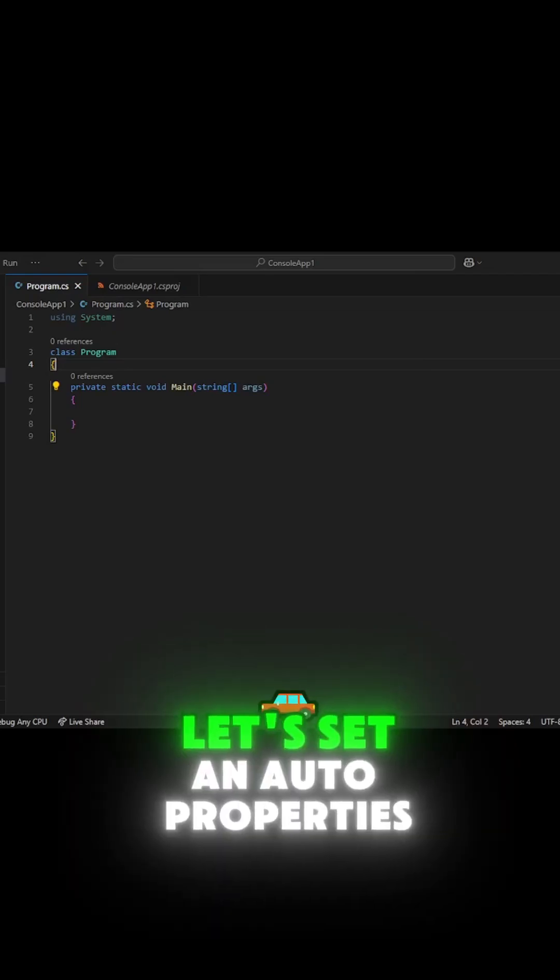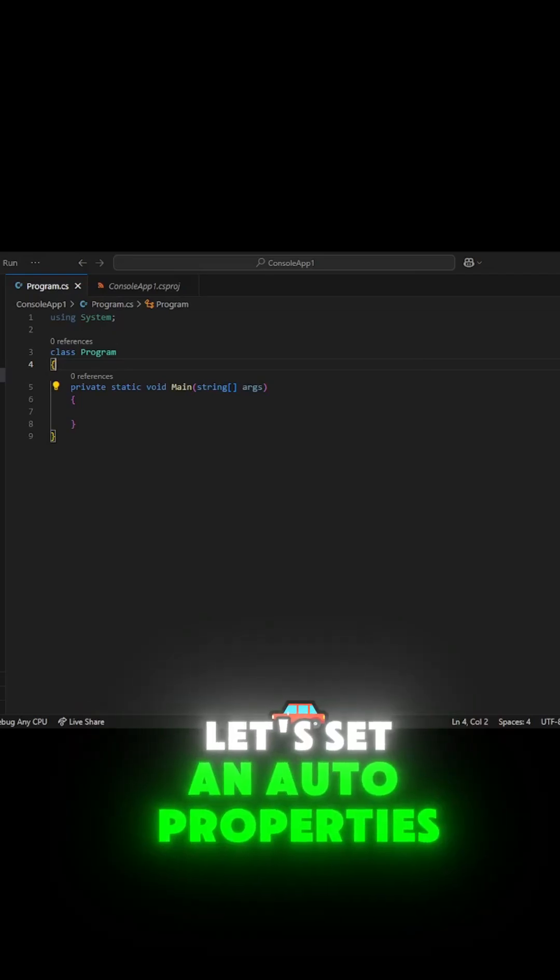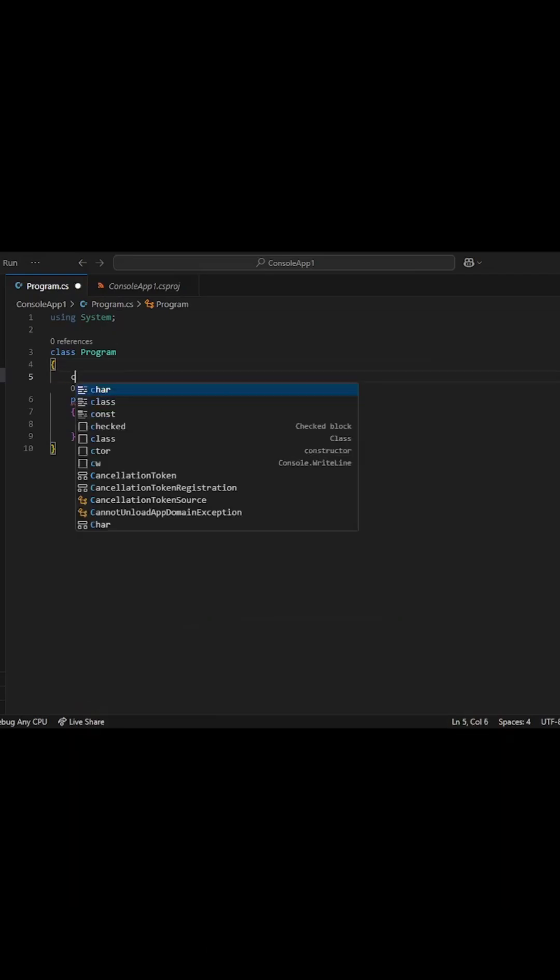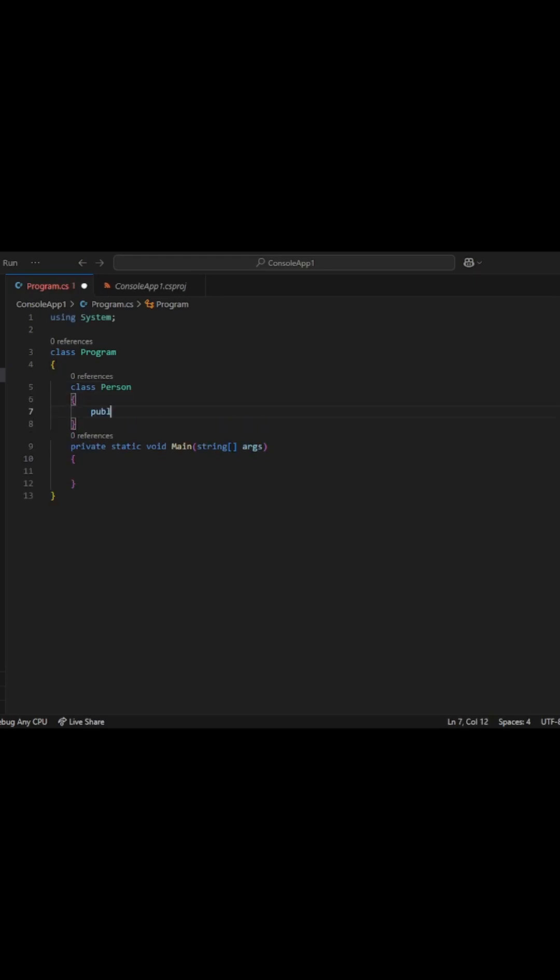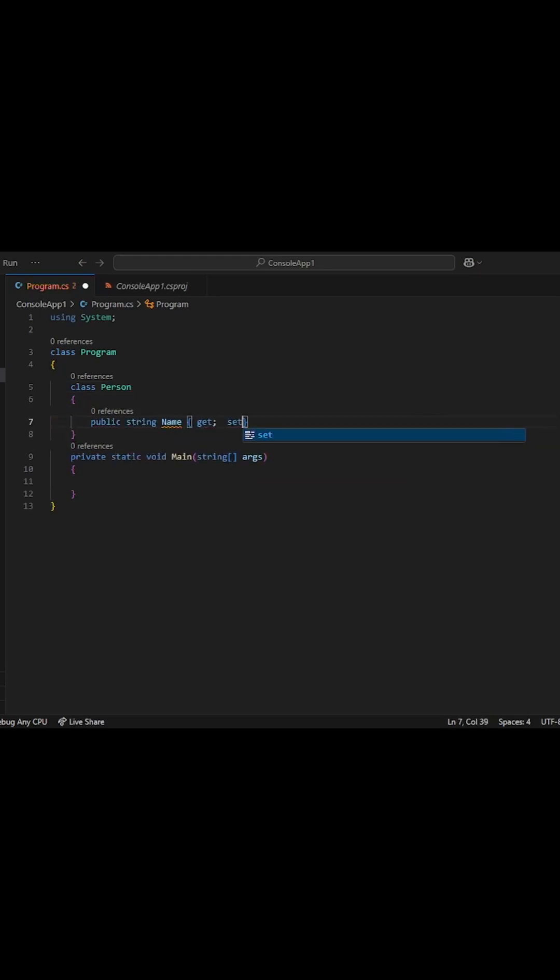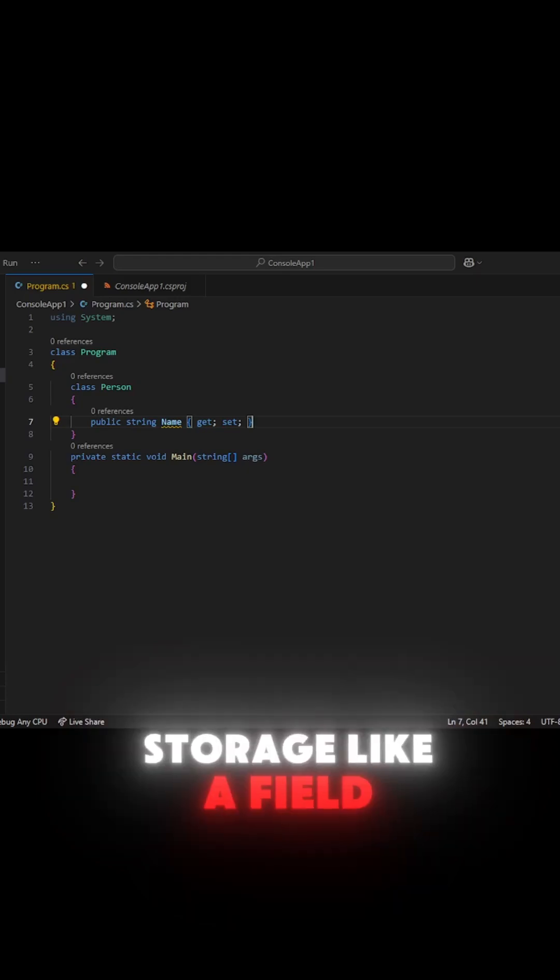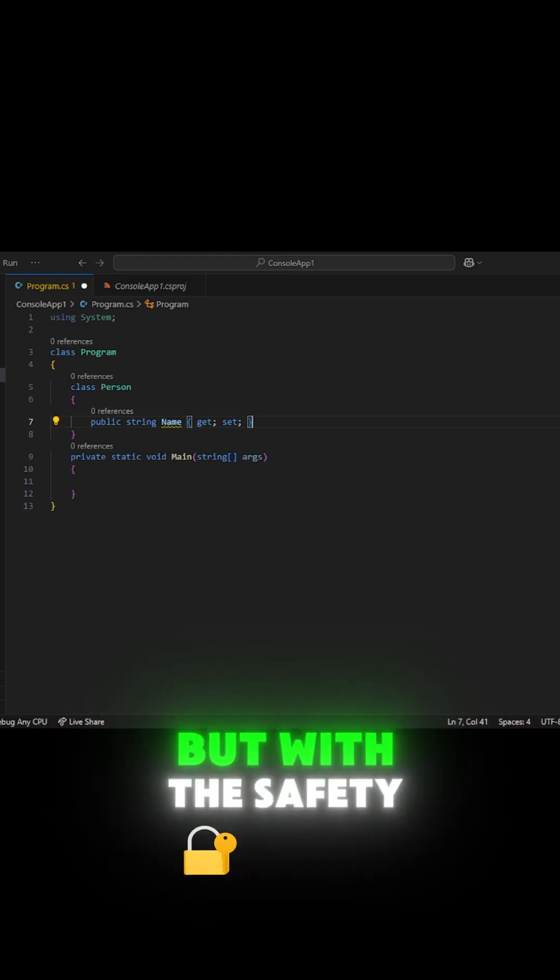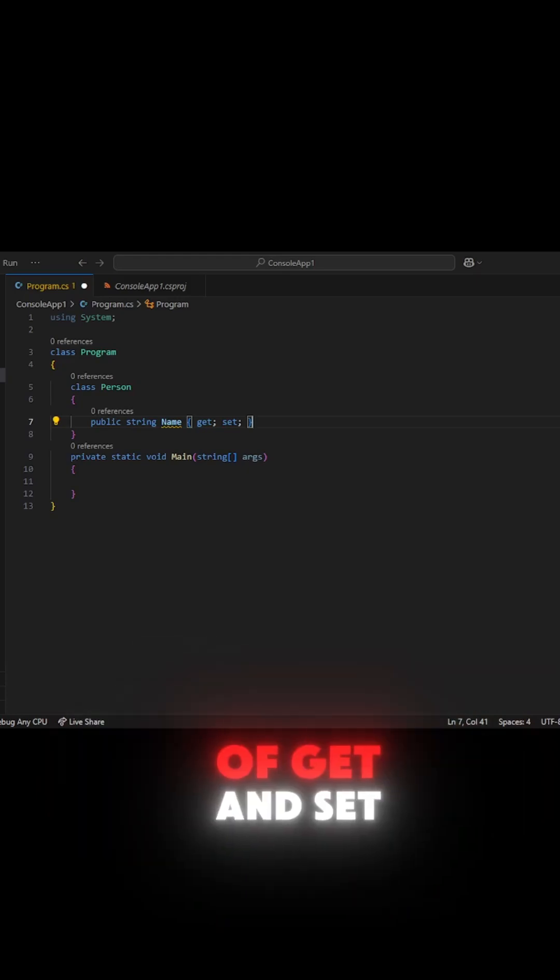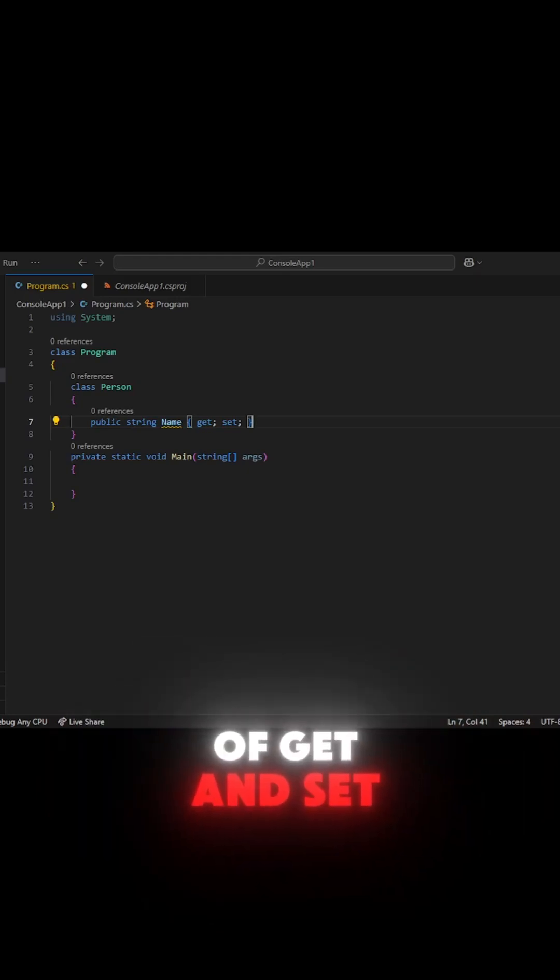Let's set an auto properties. This gives you automatic storage like a field, but with the safety of get and set.